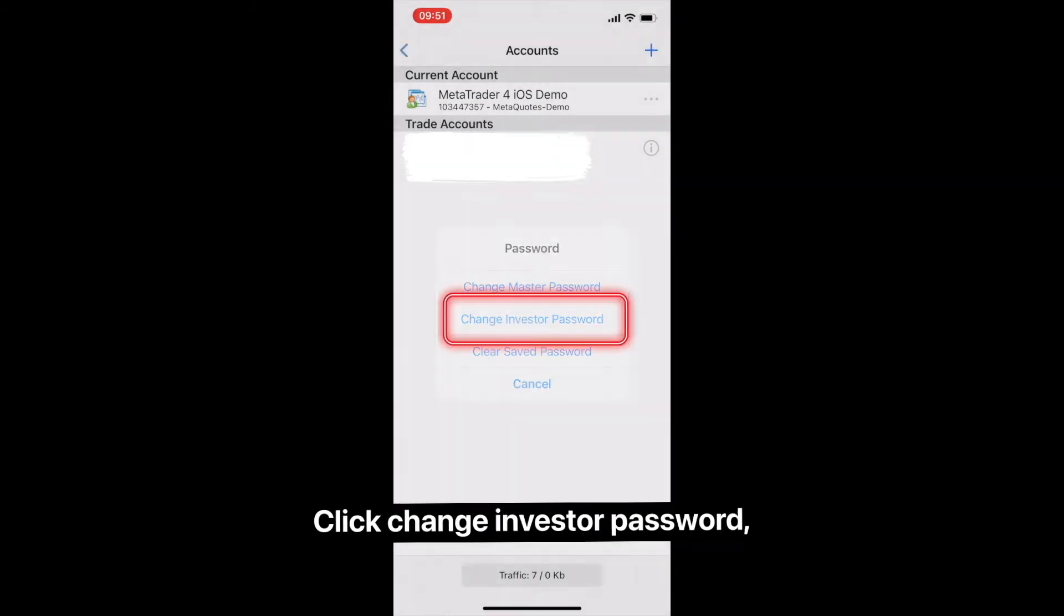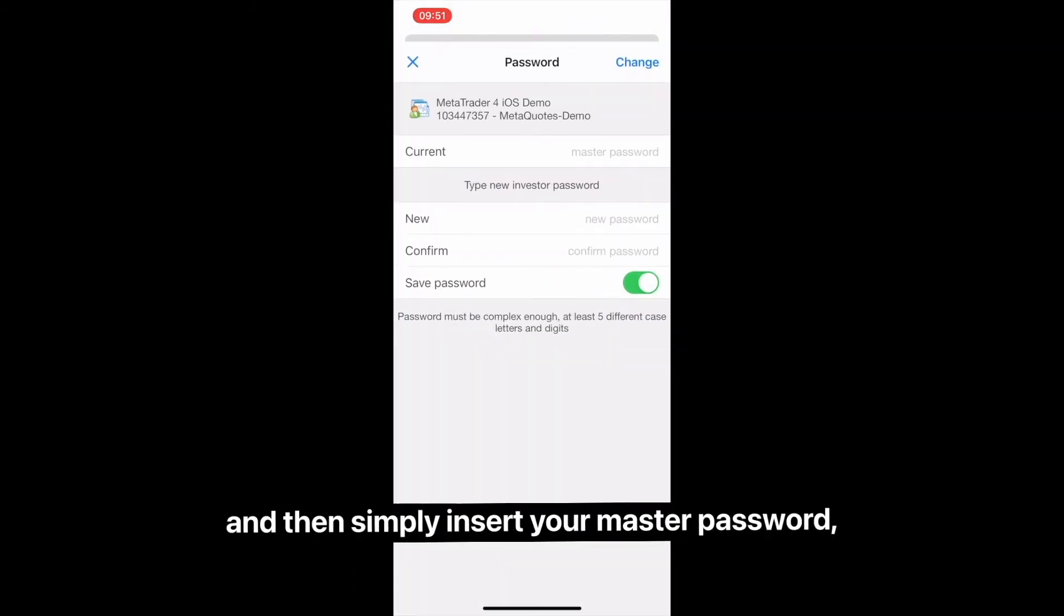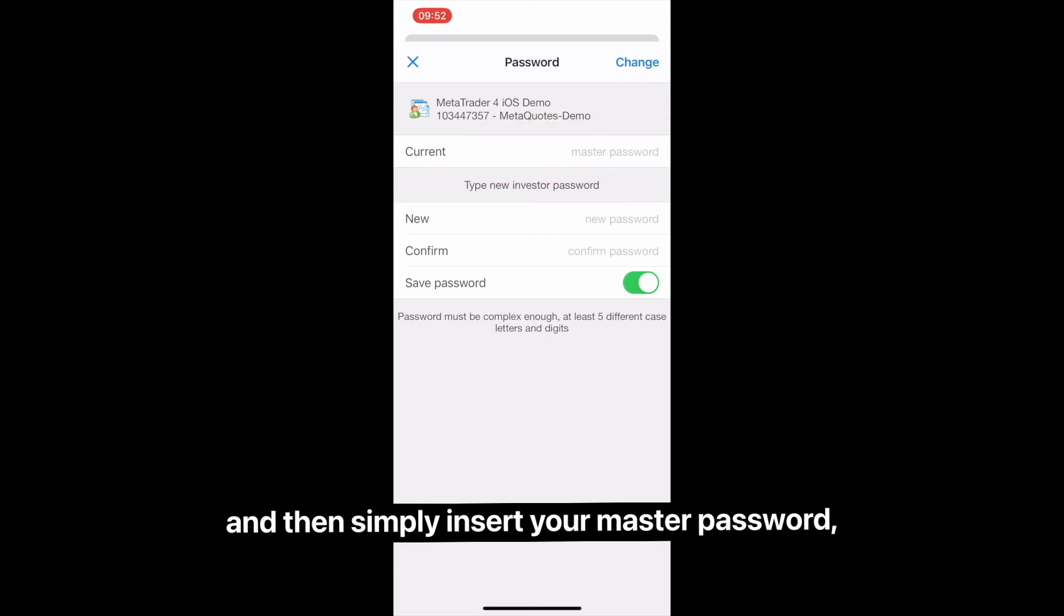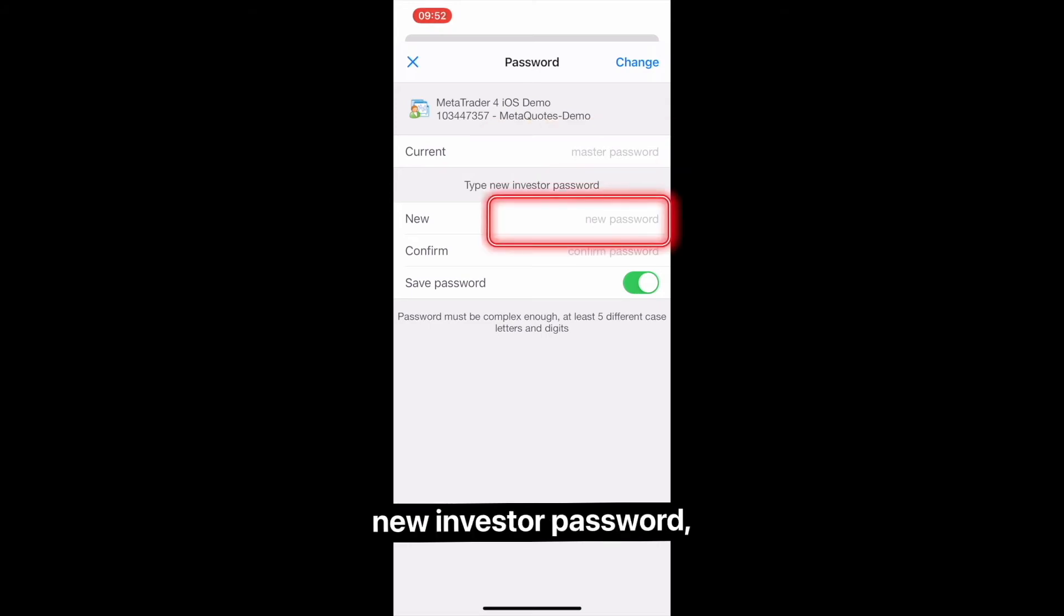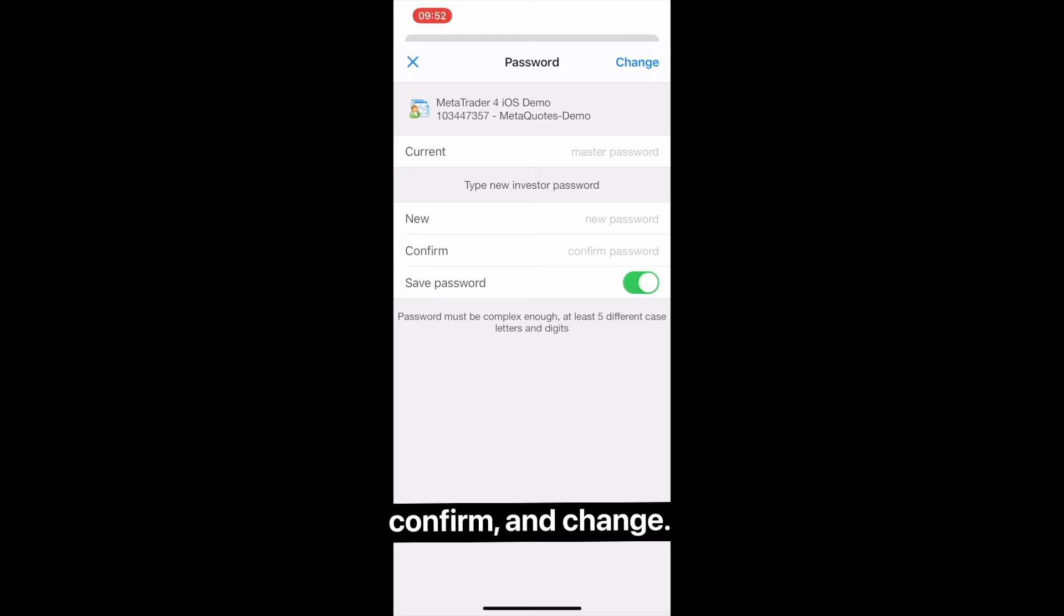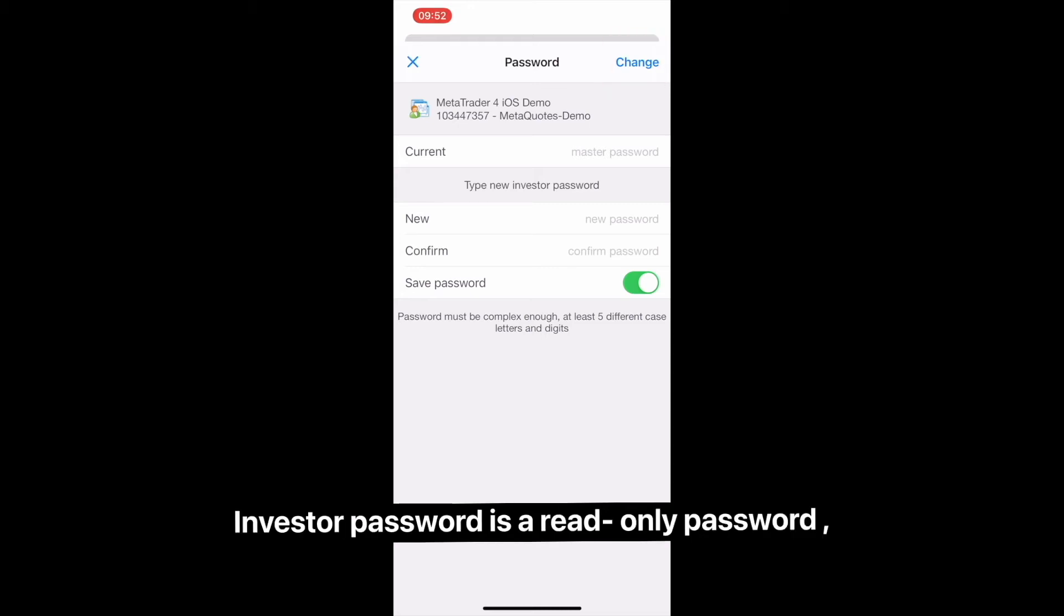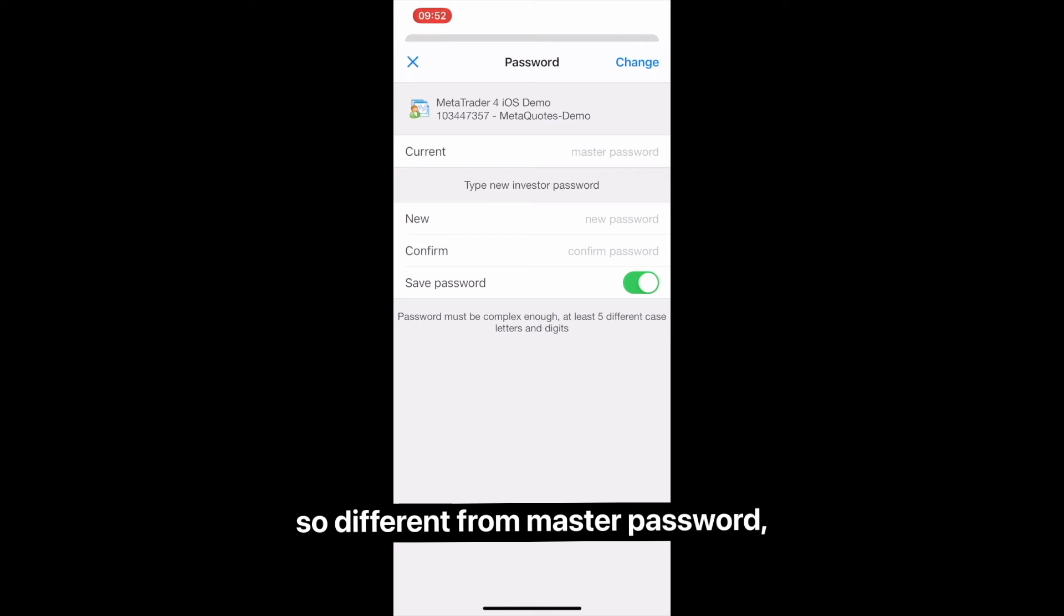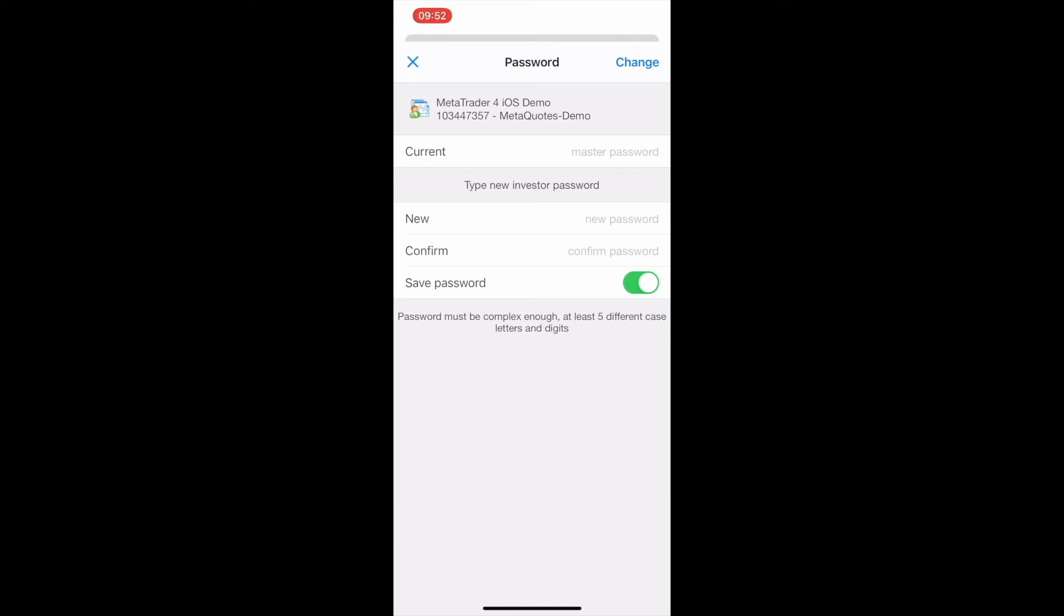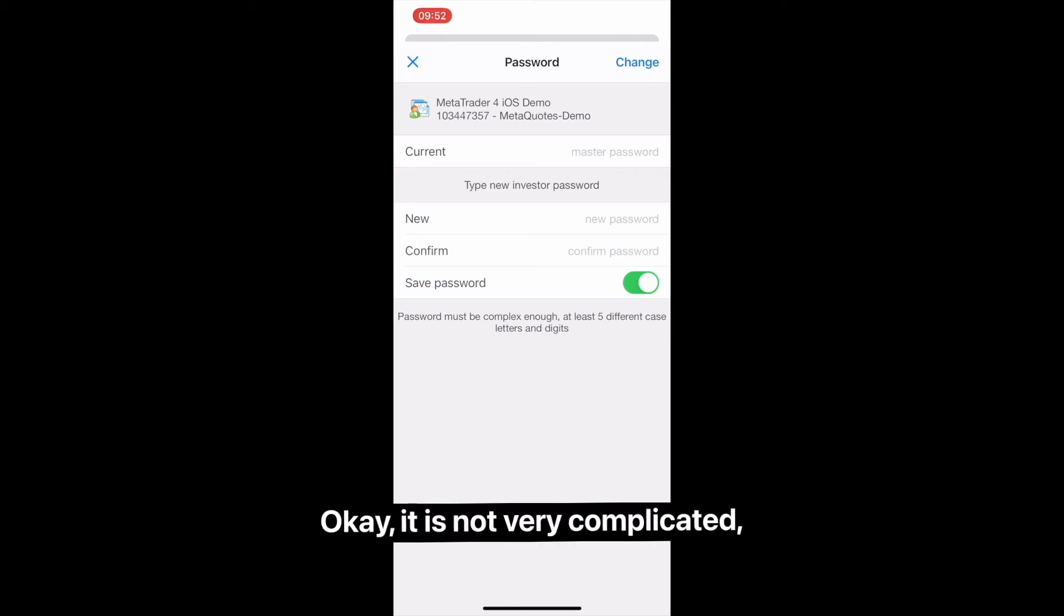Click Change Investor Password and then simply insert your master password, new investor password, confirm, and change. Investor password is a read-only password, so different from master password you cannot place any trade through it. It is not very complicated.